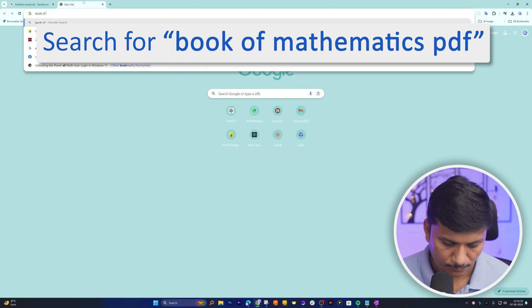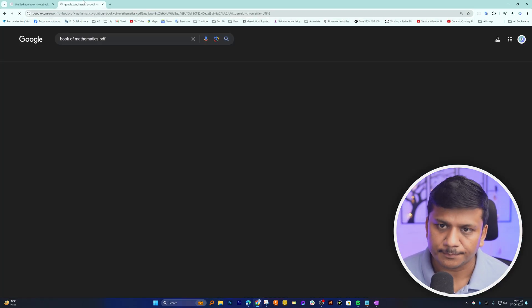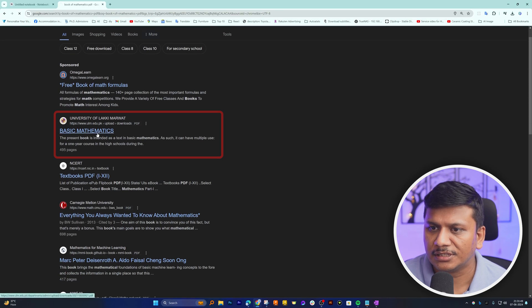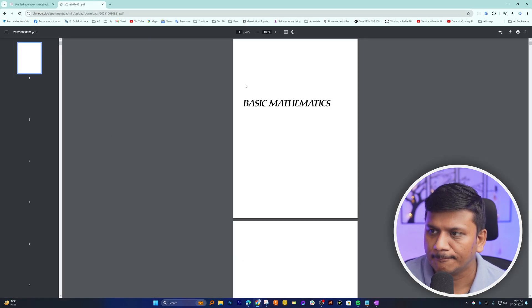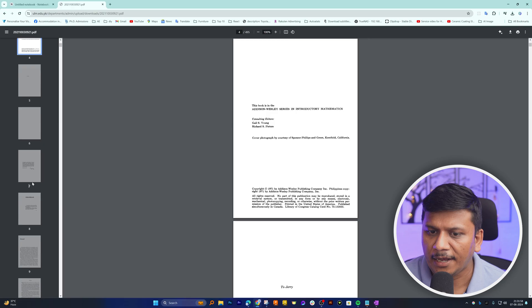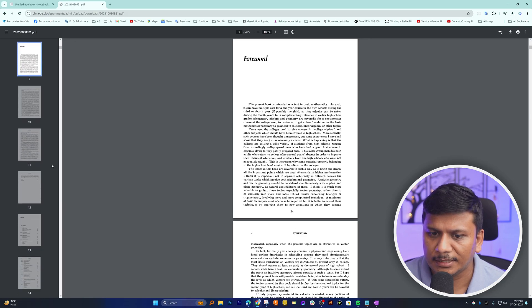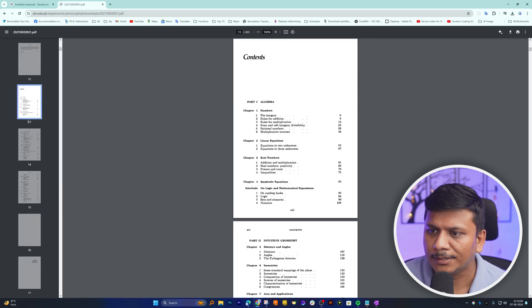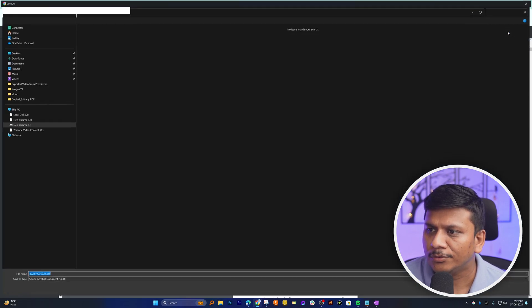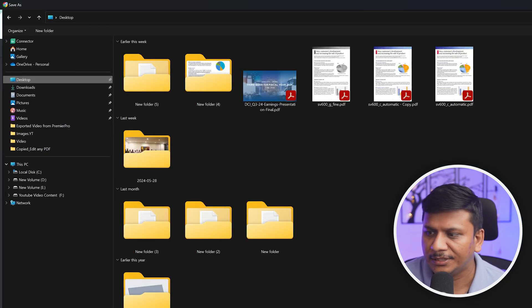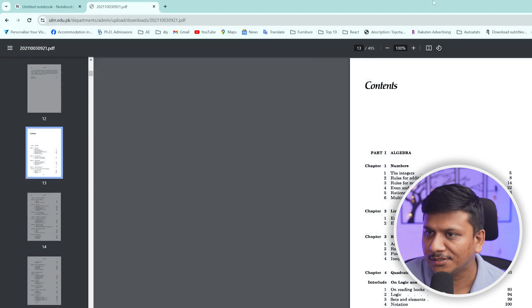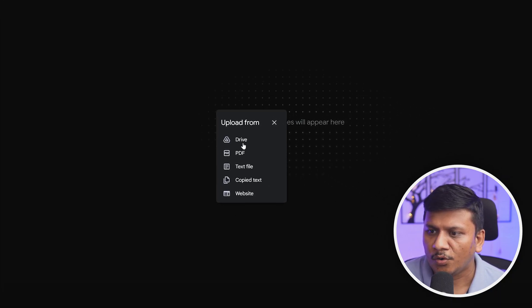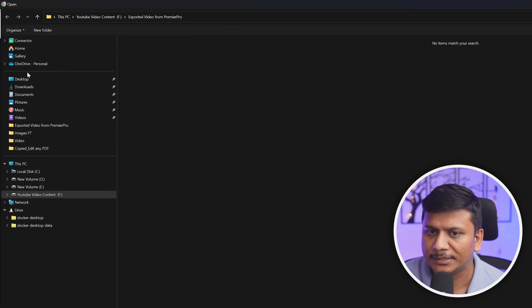Let's download this book of mathematics and there we have it. Seems like we have a lot of things here like integer rules of addition and so on. Let me download this and save it to my desktop. Now what I'm going to do is upload it in the app.